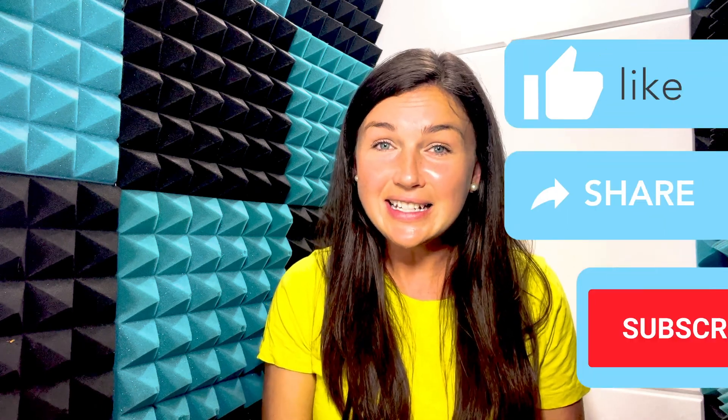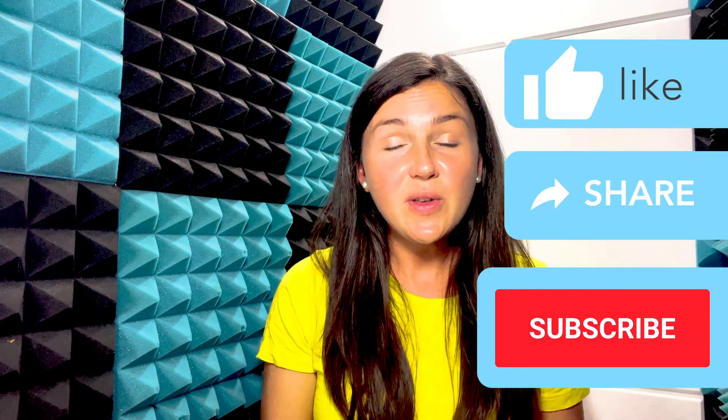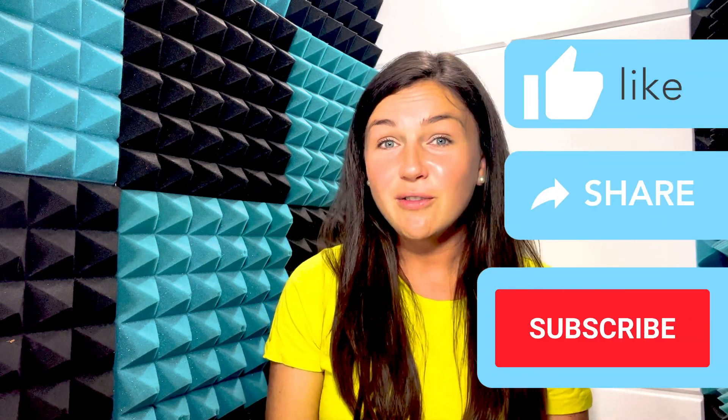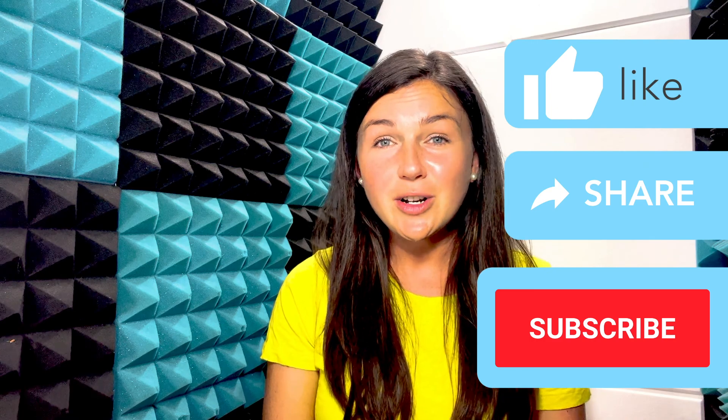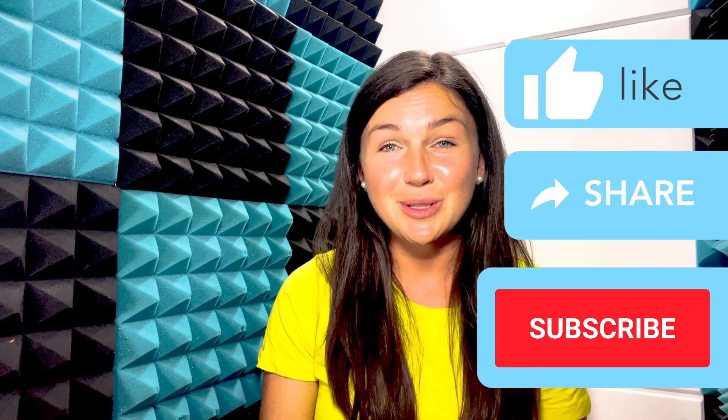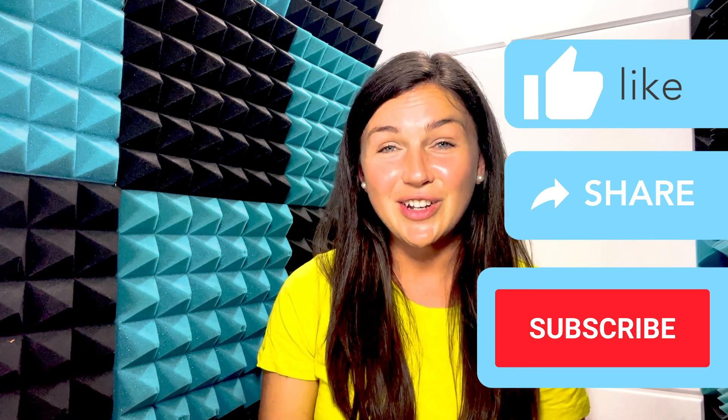I hope this was helpful for you. If it was go ahead and like it. Share it out with anyone else who may benefit from it and don't forget to subscribe to our channel to stay up to date with all tech tips. See you in the next video!